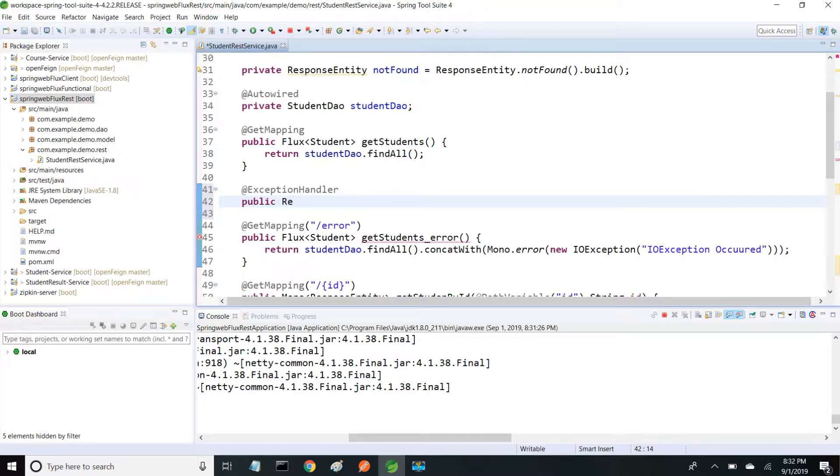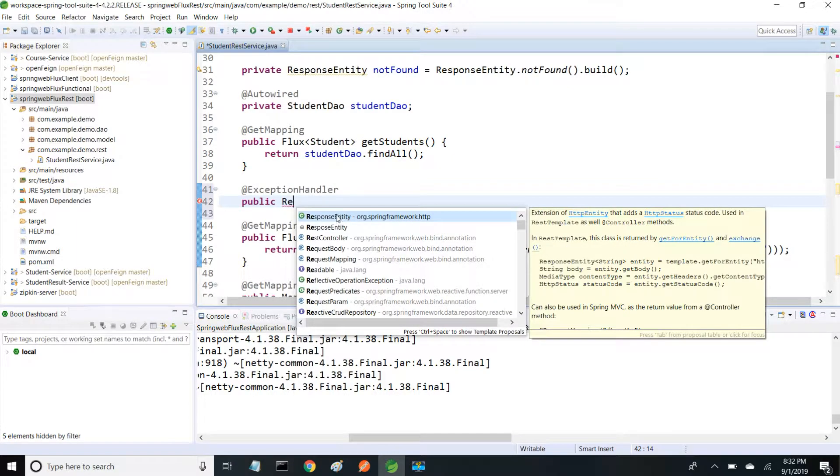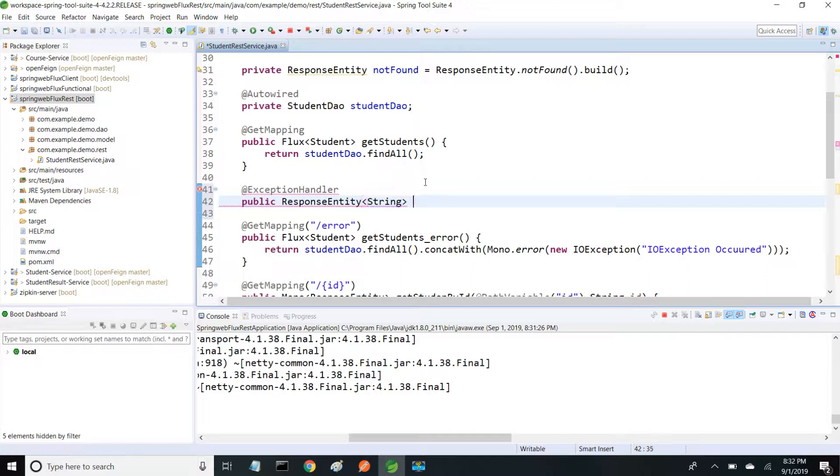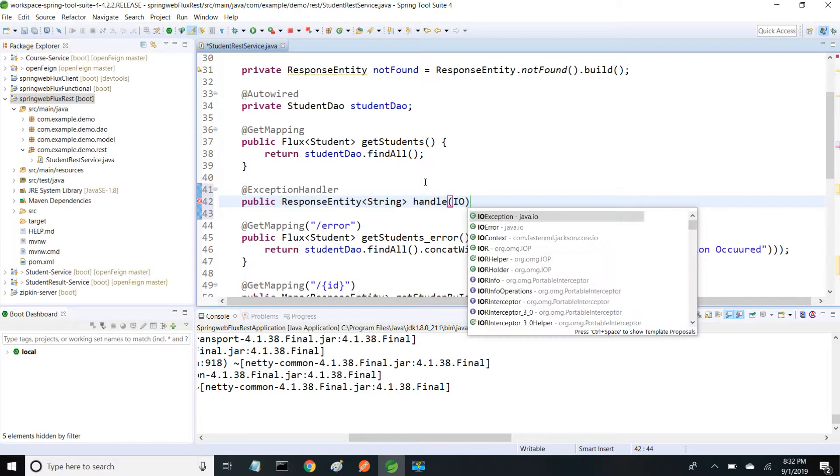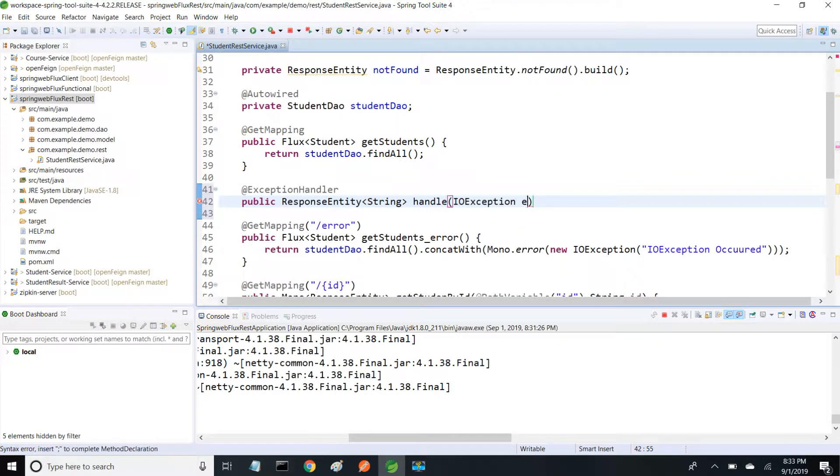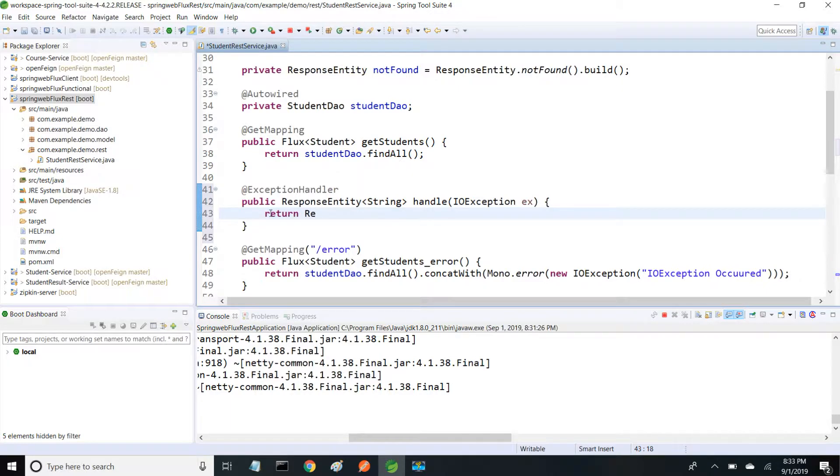It returns ResponseEntity of type String and I'm giving the method name as handle. It takes IOException. When IOException occurs, it calls this handle exception method and returns the response object.